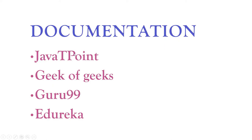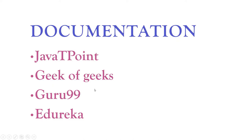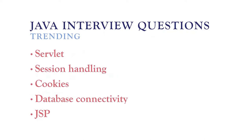In documentation, Java T-Point is very good, and Geeks for Geeks is also good, Guru 99 and Edureka. But Java T-Point is good. For easy language, Guru 99 is also good, and Geeks for Geeks and Edureka, all are good. But Java T-Point is mainly for Java and interview questions.